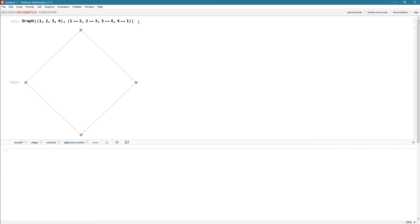And there we go. Aren't you proud of yourself? You've created your first graph—four nodes and four edges. That's absolutely fantastic.